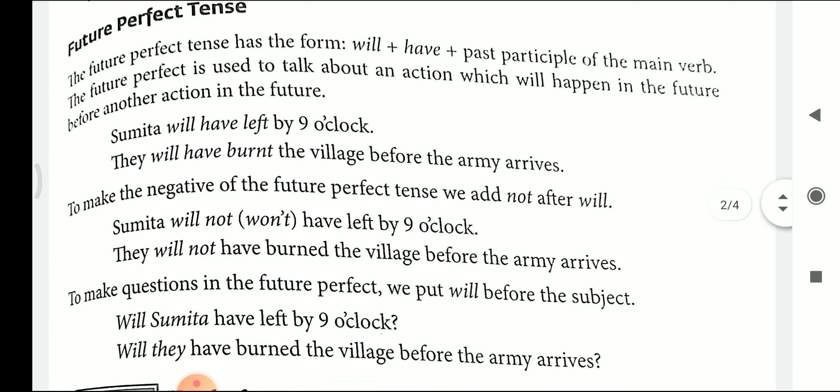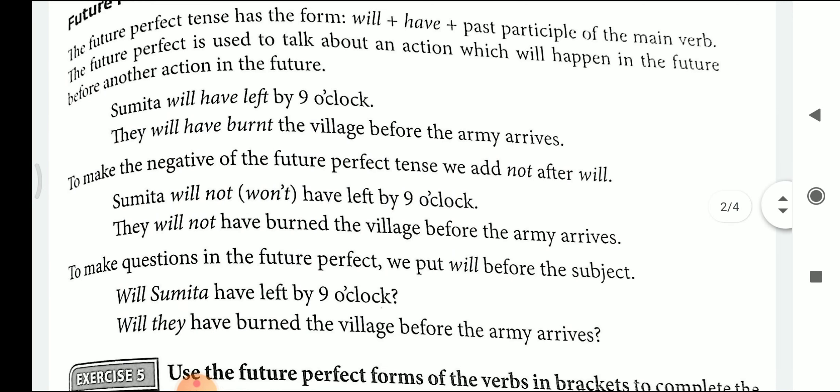Let's see the example: Sumita will have left by 9 o'clock. As soon as it is going to be 9 o'clock, Sumita will have left — that means she had already gone. The action took place before any other action took place. Hence, this is future perfect tense, and the formation is will plus have plus past participle of the main verb.